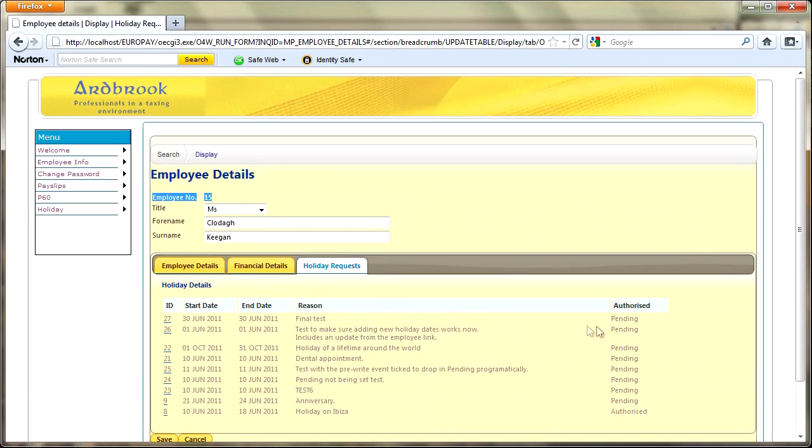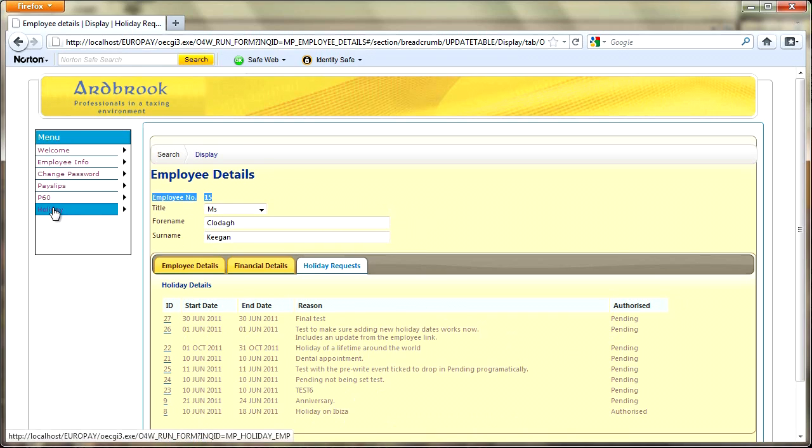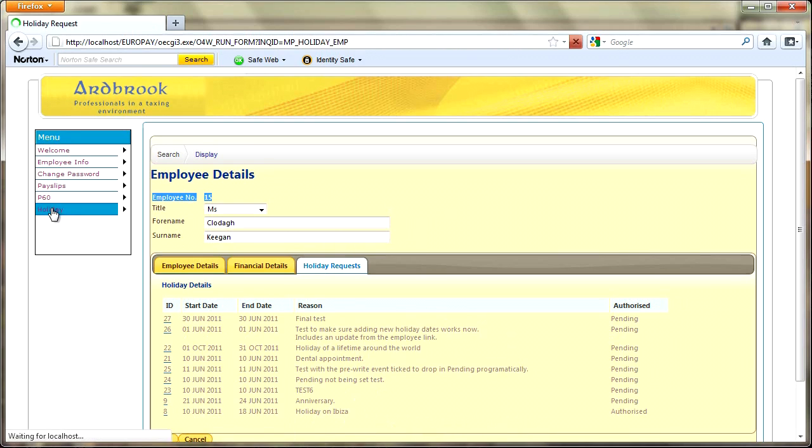All of the data here is just test data. You can see the sort code and account number, that's never real, but we've got the account details for paying the individual and also any holiday requests. You can see that I've got a number that are pending, but I have been authorized to go on my holiday to Ibiza, which is very good.